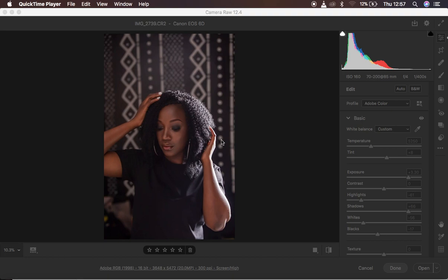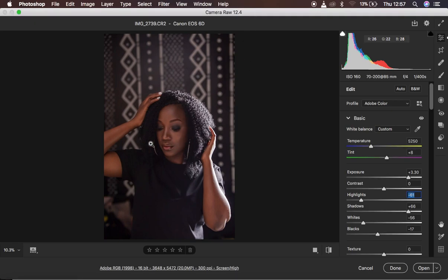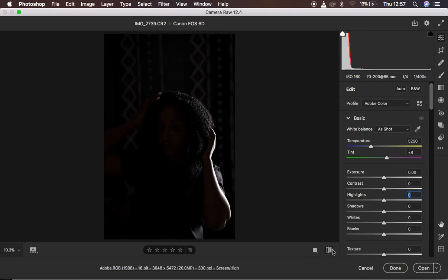Hello, what's up YouTube! In this tutorial I'll show you how you can easily recover a really underexposed image in Camera Raw, or you can use the same steps in Lightroom or any other software. I want to show you how I'm going to be recovering the image to look like this, and let me give you a quick before of the image — that's the before.